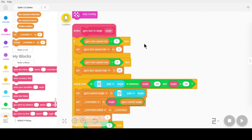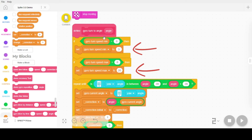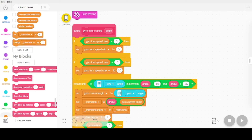Two of the variables I worry about are gyro turn speed min and gyro turn speed max. The idea is that if you don't have this set, or it's set to zero, then I'm going to force it to a 3. So if you forget to set it at the top, I'm going to force it to a 3. Gyro turn speed max — the same thing. If you forget to set it at the top, I'm going to force it here. That's what these two settings are for.